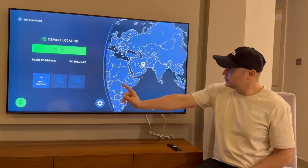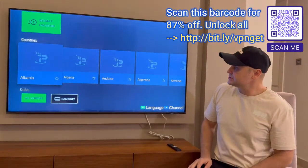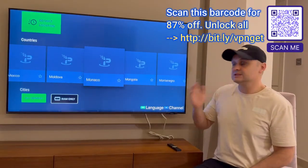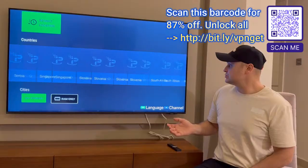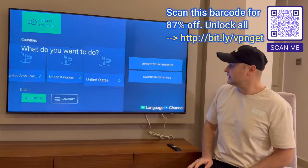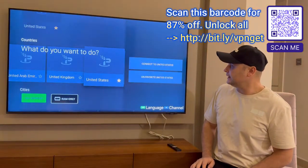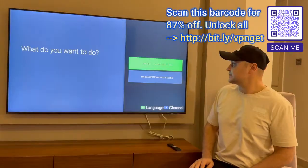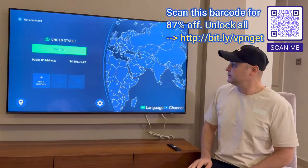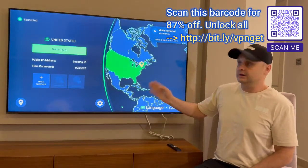Once you log in, go to the location button. Under there you'll see countries. The best one to use, to get the most links and content no matter what part of the world you're in, is the United States. Scroll through until you reach the United States, click on it, press the favorite star, click on it again and say 'connect to United States.' Press the connect button, press okay on the menu that pops up, and when it turns green you're now connected to the VPN.